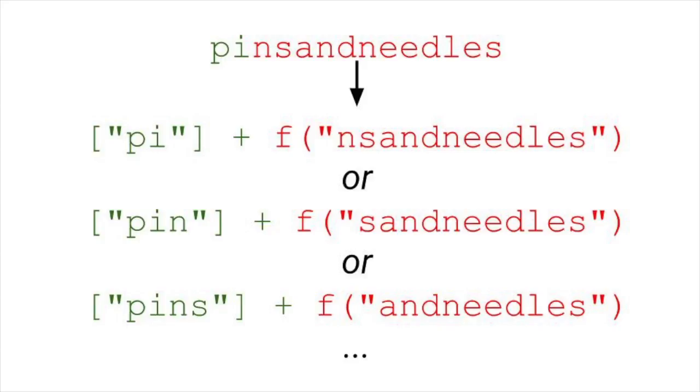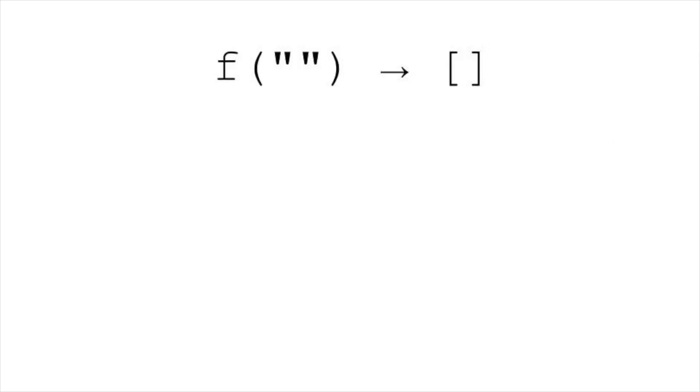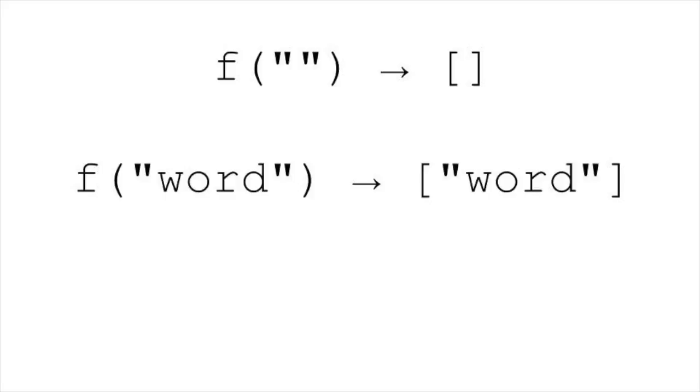So, what do we do for the base case, or easy version of the problem? There are a couple of possibilities. First is the empty string. If you have an empty string, then your answer is an empty list. I prefer this answer, but some people find it unintuitive, so another way is to make the base case any string that is actually a word. If the string you passed is a word, you can return the list containing that word. That works, too.